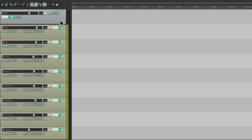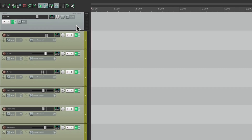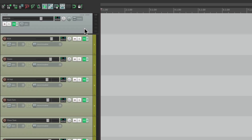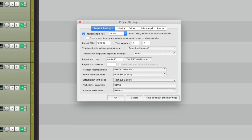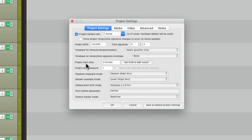Now if we want to adjust our project settings, this is a good time to do that. Go right here and make any adjustments or any other settings you want for your mix template, because it's going to be saved with the project template file.